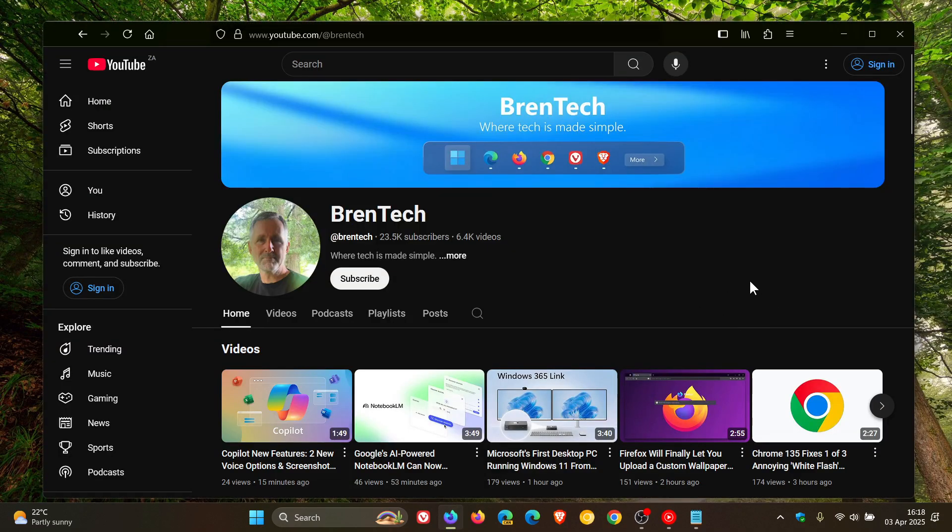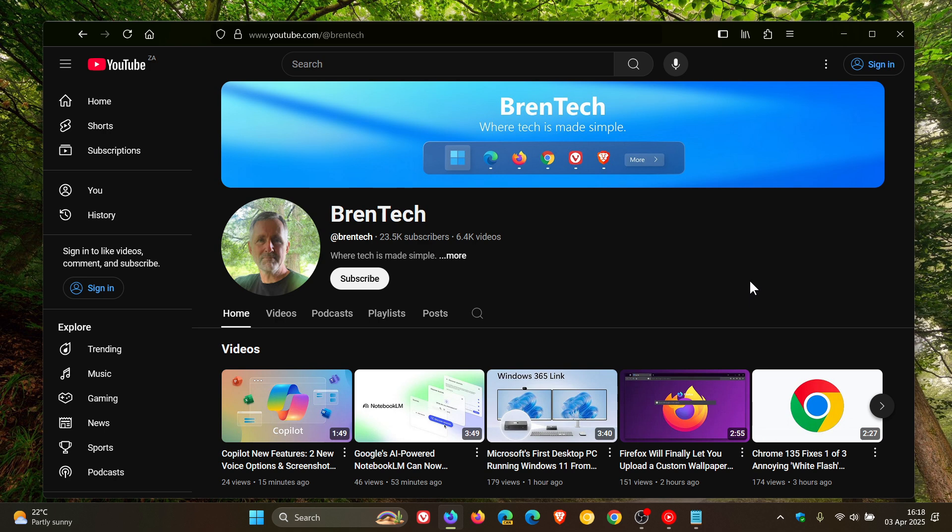As mentioned, still early days, a bit of work to do here. There's no option provided to reopen in Firefox at the moment, but this will change and there's still a bit of work to do on this.